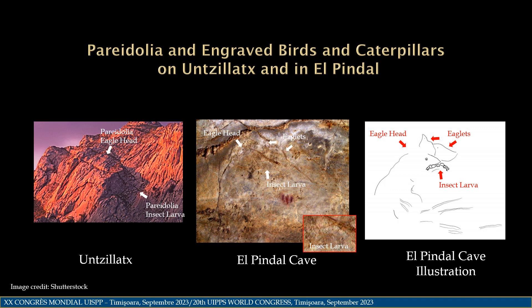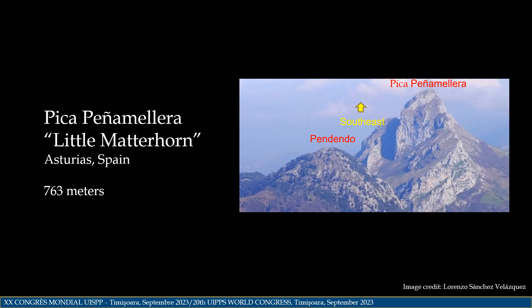The Ice Age artist appears to have found irregularities on the panel that had the general appearance of Untiaks and then improved upon them to more closely represent his or her vision. In continuing our investigation of the mountain landscape pareidolia cave art hypothesis, we journey to Pica Peñamellera in Asturias, Spain. Pica Peñamellera is a fairly low mountain at 763 meters, but has a lot of character.